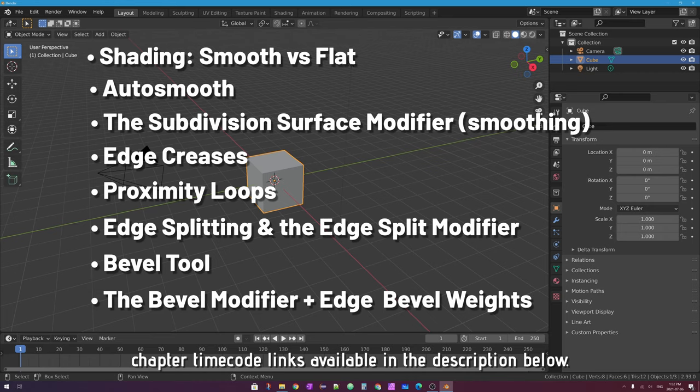If you want to jump to any point in this video, I'll put a link to each chapter timecode in the description area below this video on YouTube, so go ahead and check those links out.